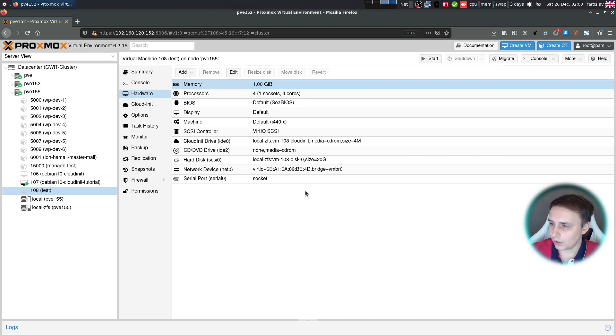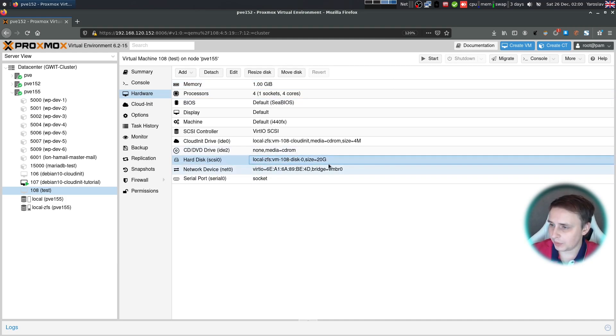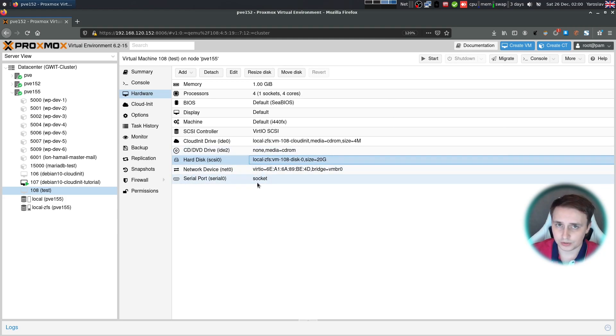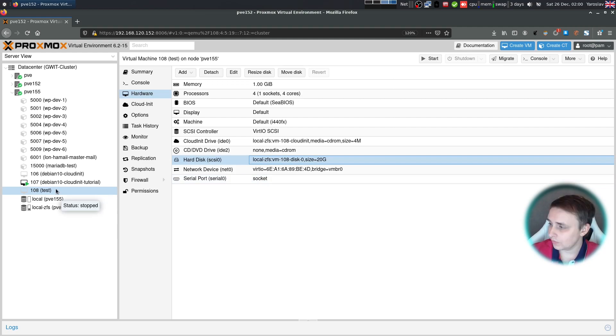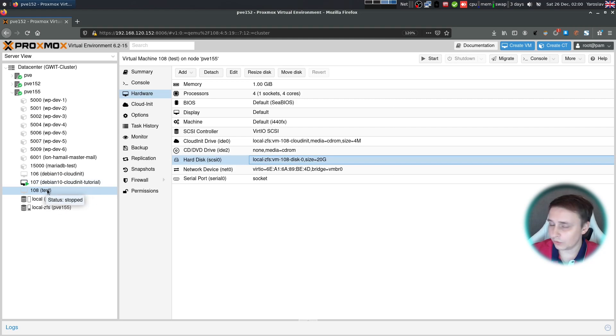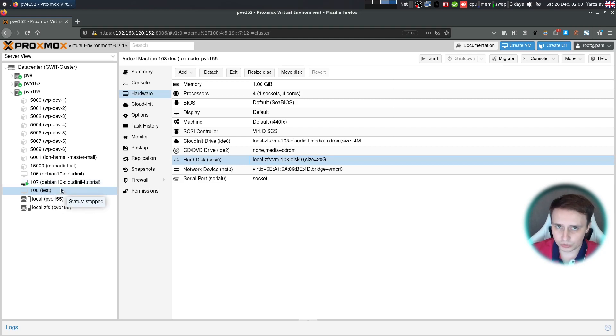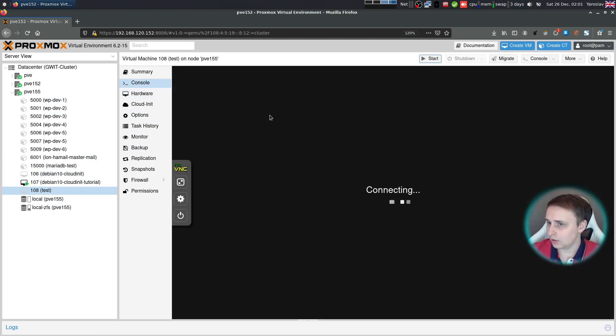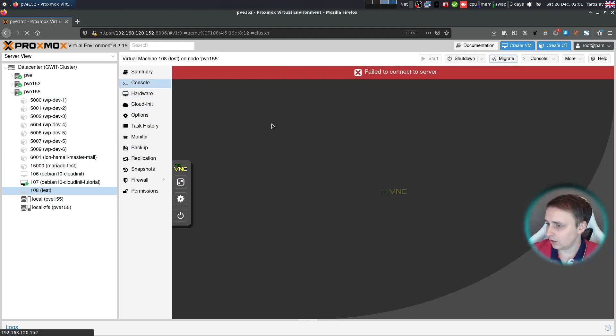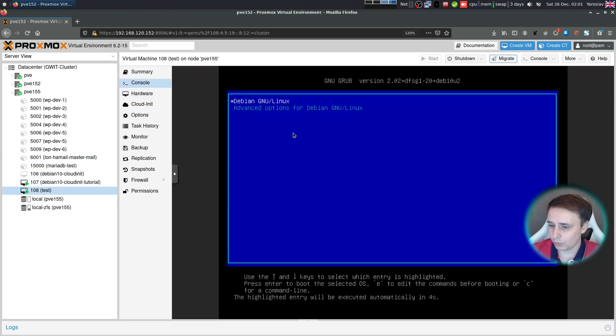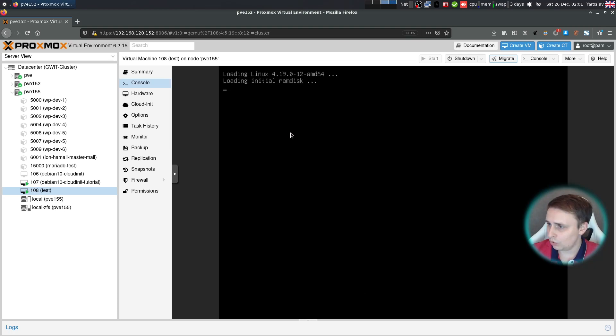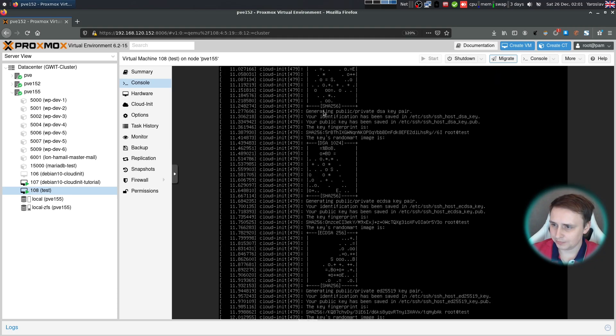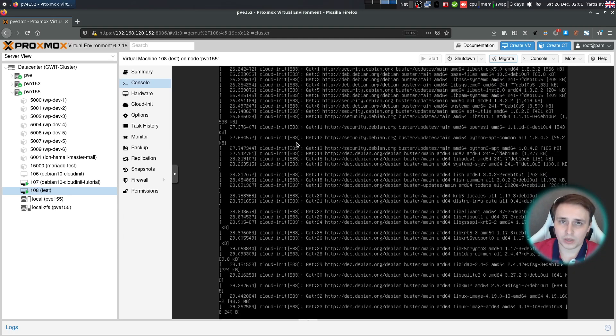I also forgot to mention in the beginning that whenever you expand the disk size, it will be automatically applied to the VM whenever you start it or restart it. And another thing is that the VM name inside of Proxmox will be used as a hostname inside of the VM. Let me show you. So if I start the VM and give it a few moments to boot, CloudInit is starting.